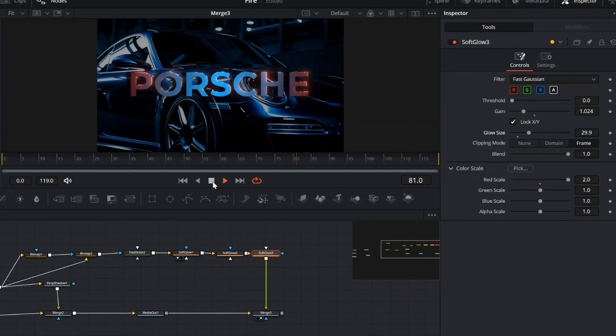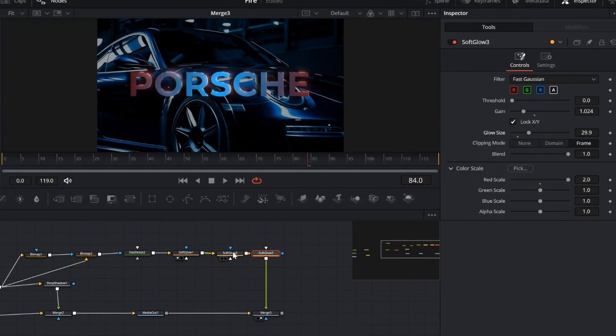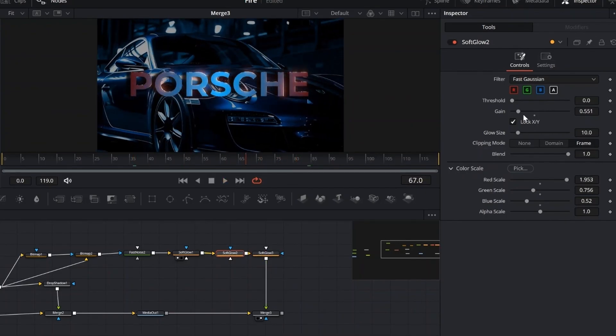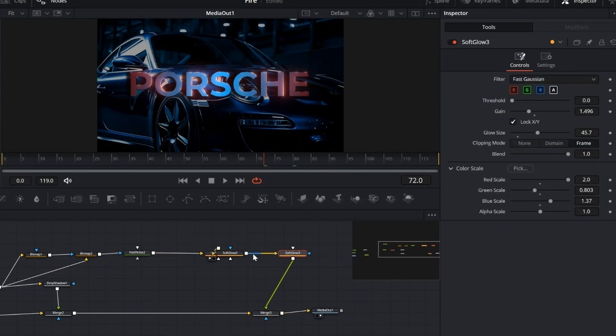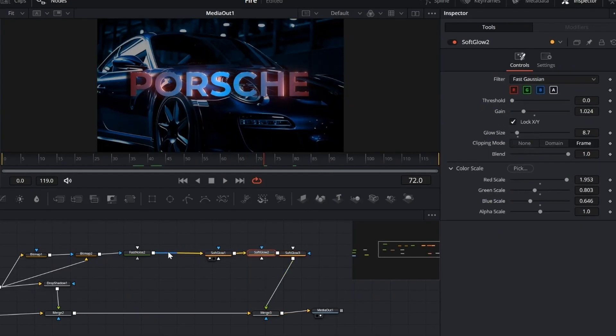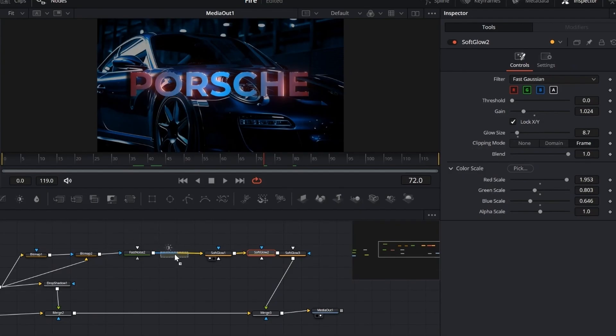We'll add a brightness contrast node after the second fast noise. By clipping the black and white values, we keep everything within a clean 0 to 1 range, which eliminates dark edges and stabilizes the final glow effect.